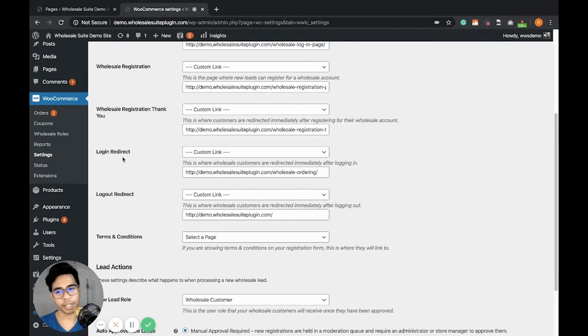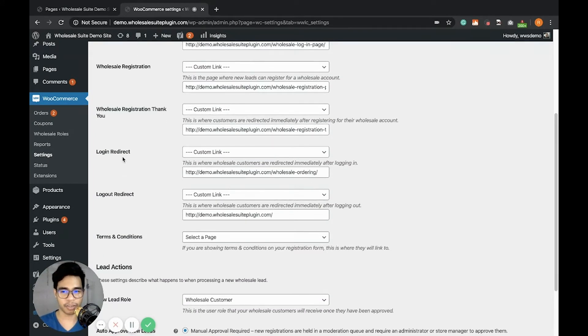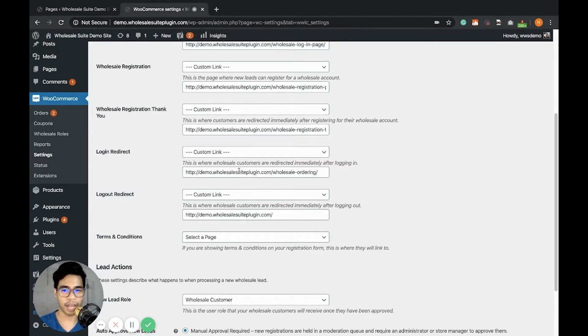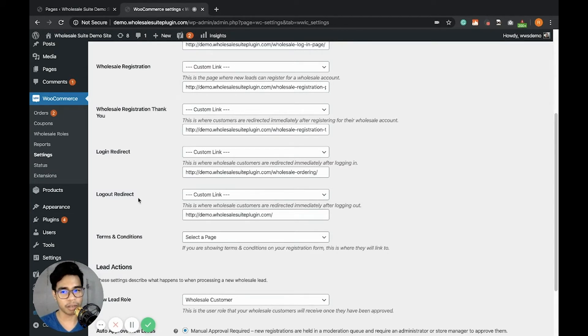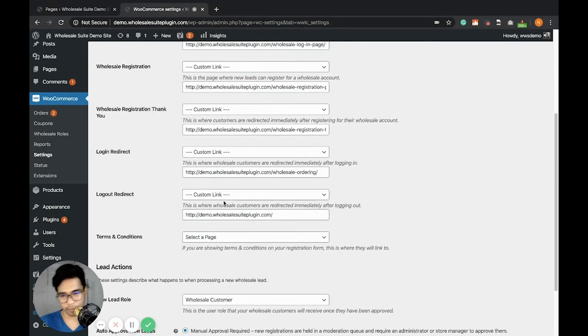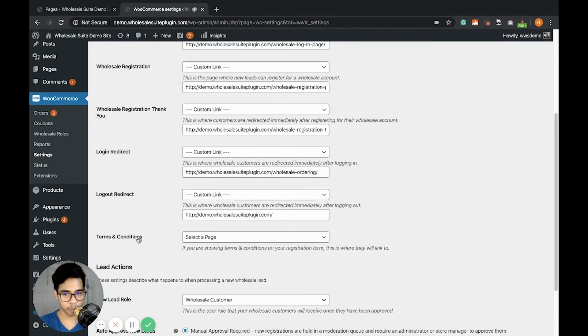Now, what is this login redirect? This login redirect is whenever a user logs in using the wholesale login form, they will be redirected to the link you added here. That goes similarly with the logout redirect - once a customer logs out, they will be redirected to a specific link or page. For the terms and conditions, you can also select a page here.